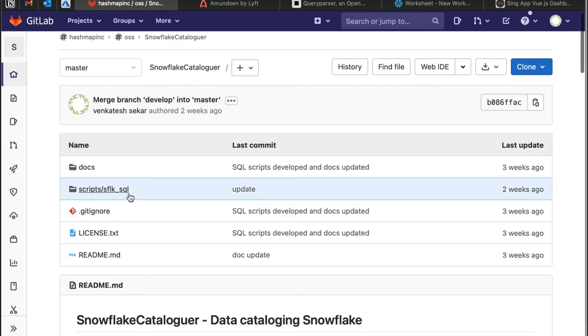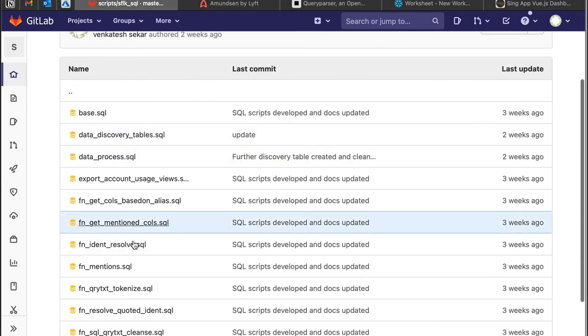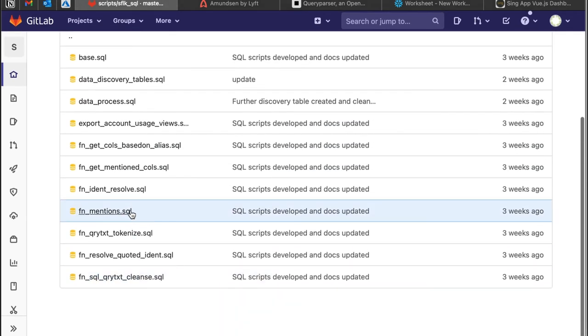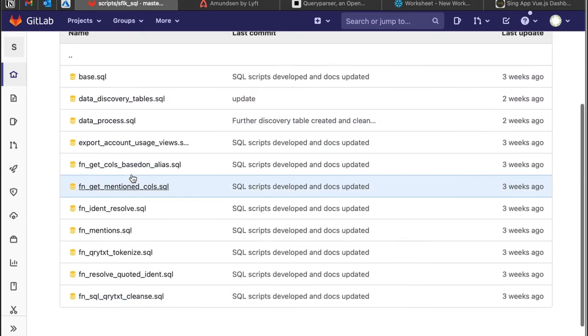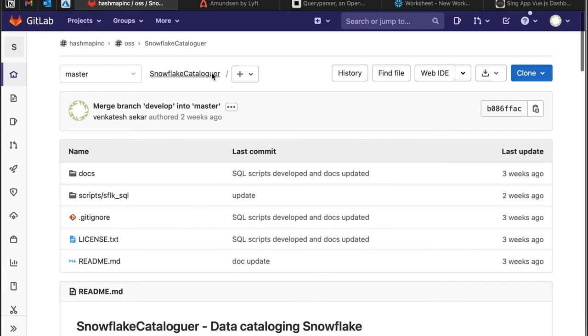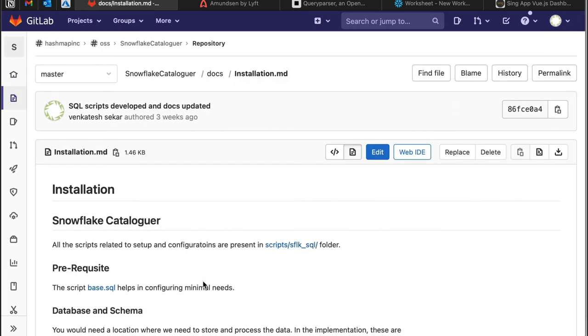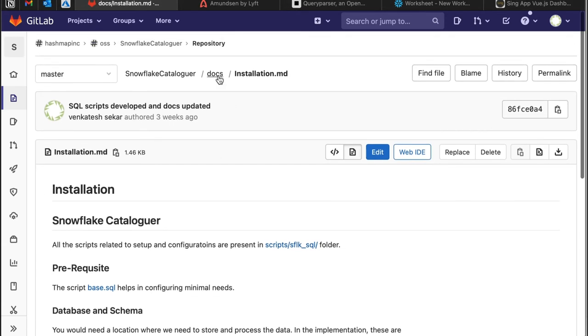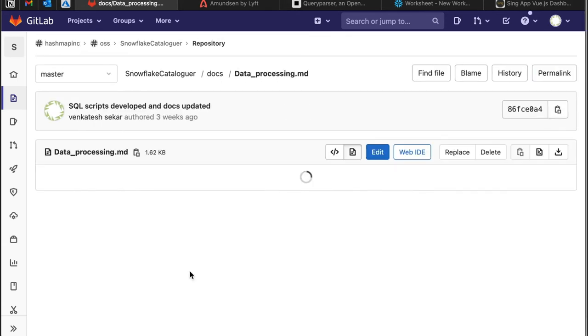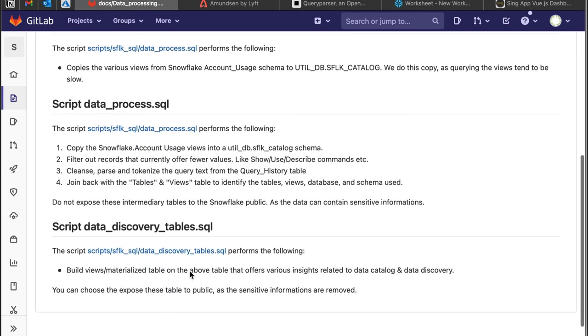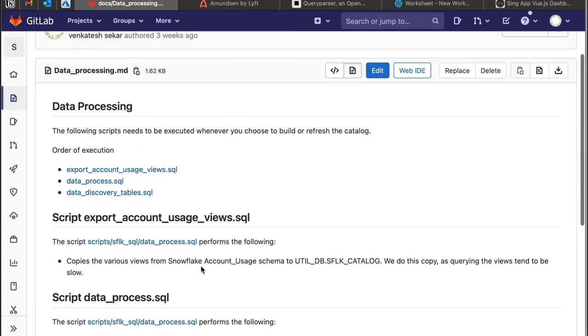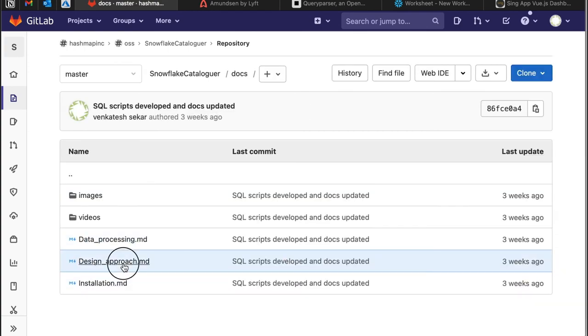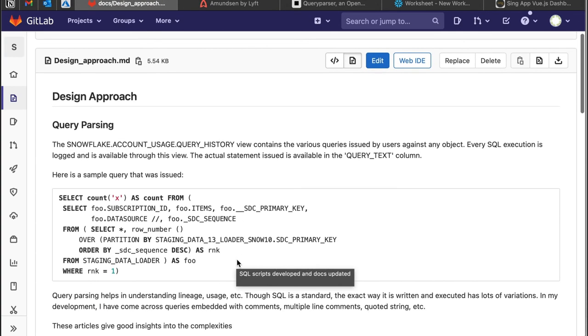The process simply involves just running a bunch of scripts which install certain functions in a specific order. They have been explained in the installation documentation and also the data processing of how these things can be done. There is also documentation on the design approach that explains how things are being done.